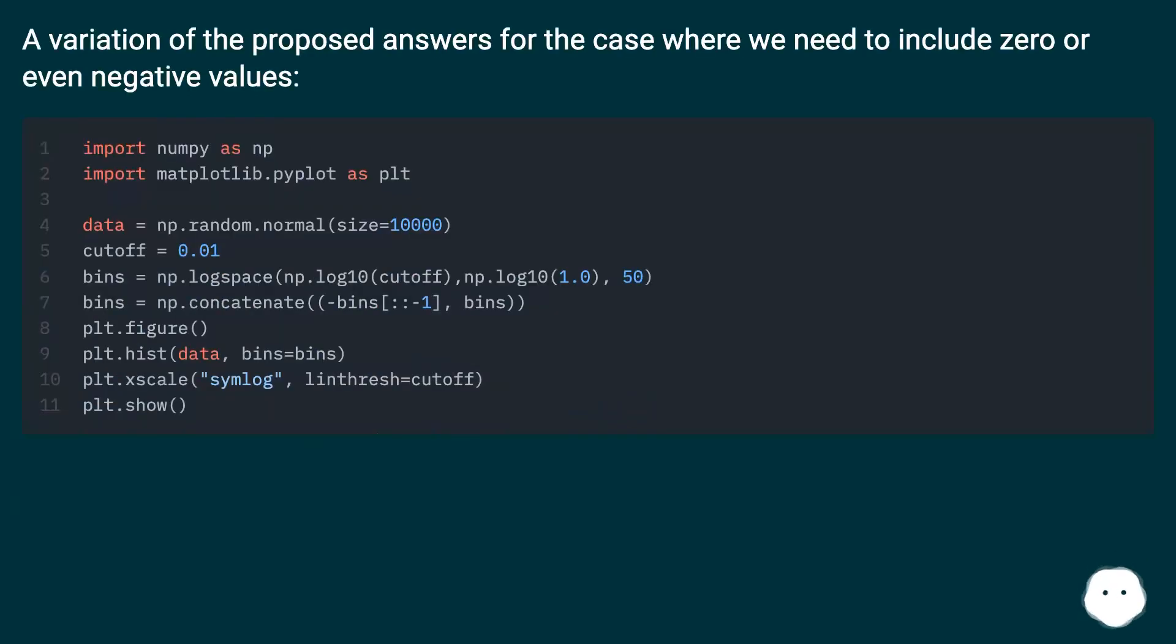A variation of the proposed answers for the case where we need to include zero or even negative values.